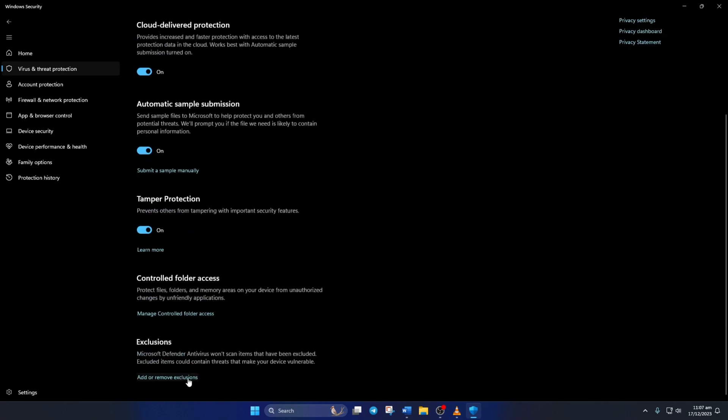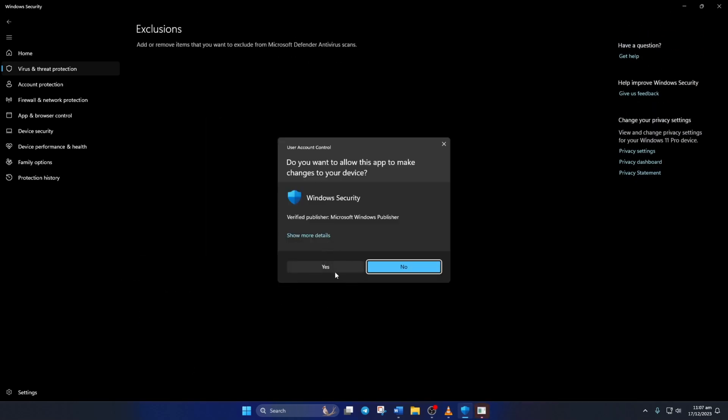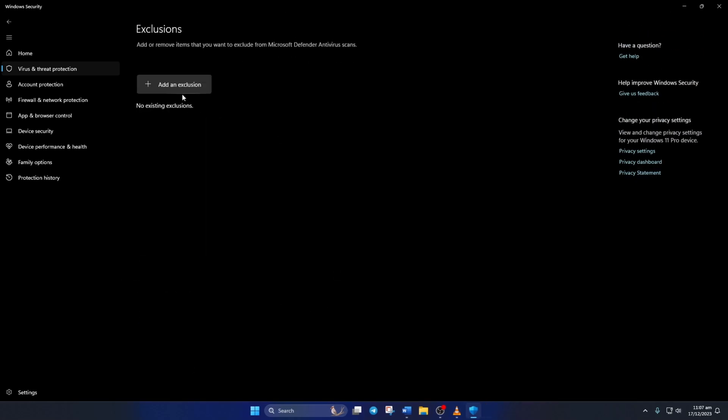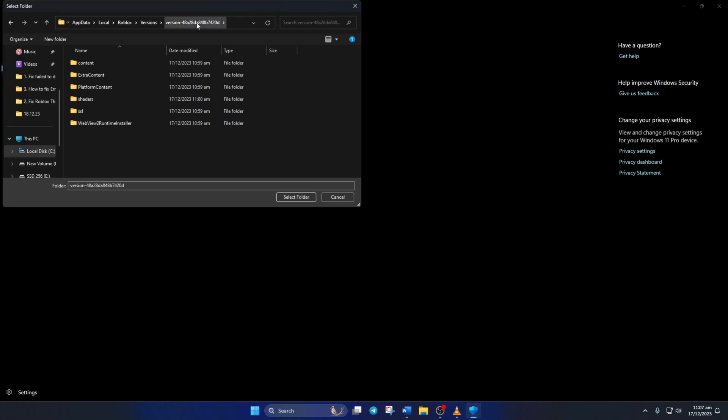Then click on Add and remove Exclusions from the bottom of this page. Then click on Yes. Now click here and select Folder from the drop-down menu. Next, click on the top bar, paste the copied path and hit Enter.